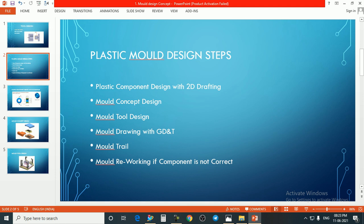In mold tool design, we create a complete mold base. Then for mold drawing with GD&T, once we complete the design of the mold, we create drawings with GD&T for manufacturing. After manufacturing, we trial the mold. After the trial we receive a component for quality inspection. If the quality inspection is passed by the engineer, our mold will be ready. If the component fails, the mold will go for reworking.